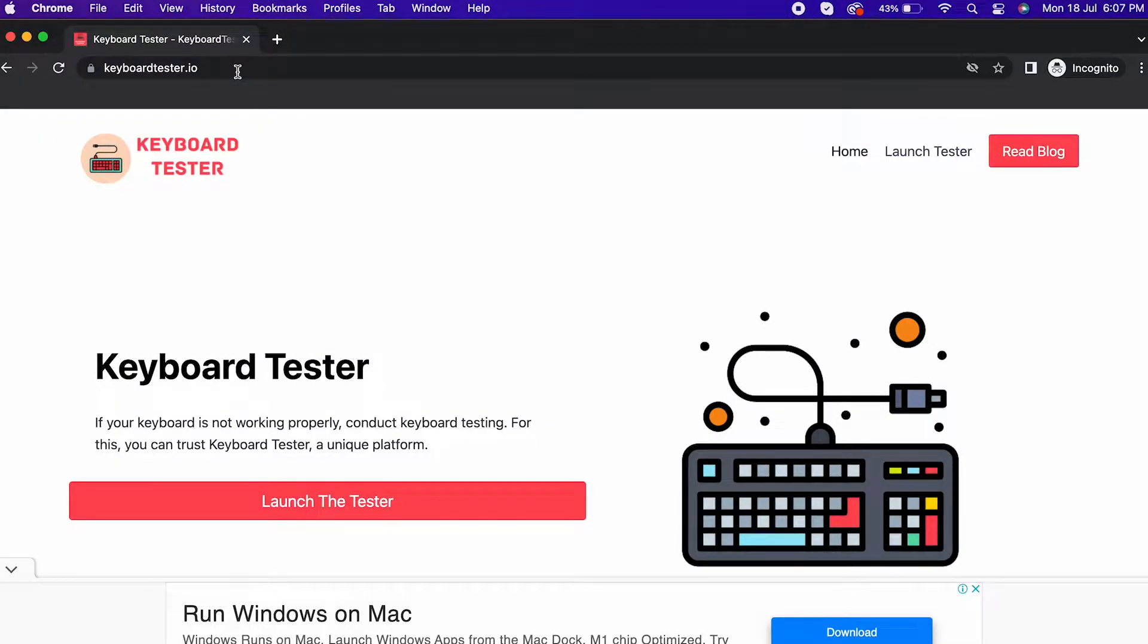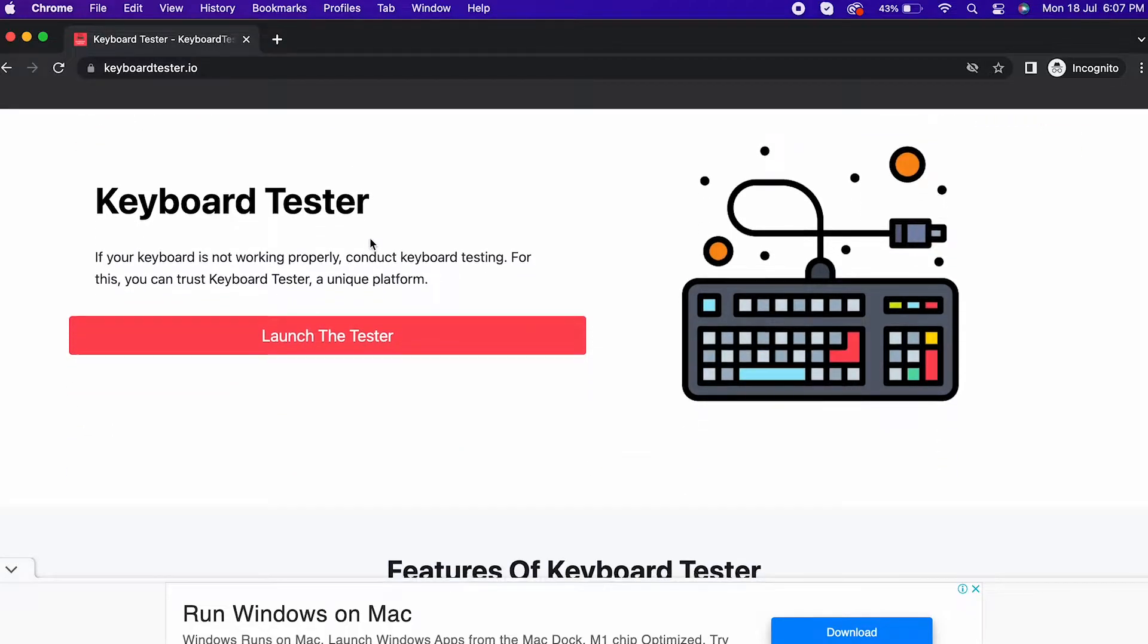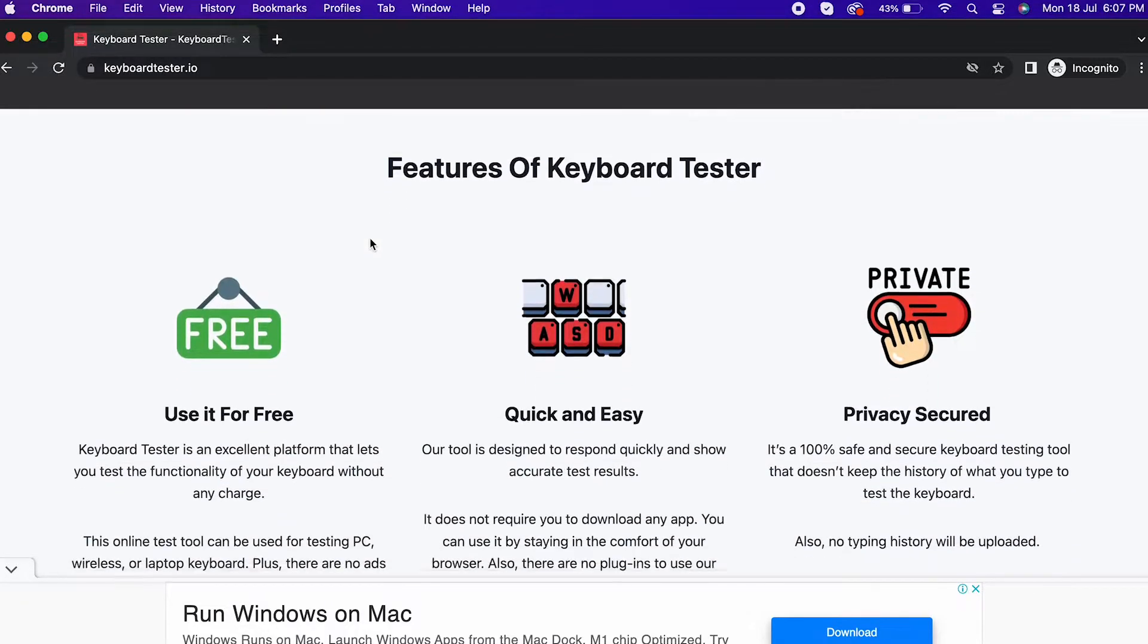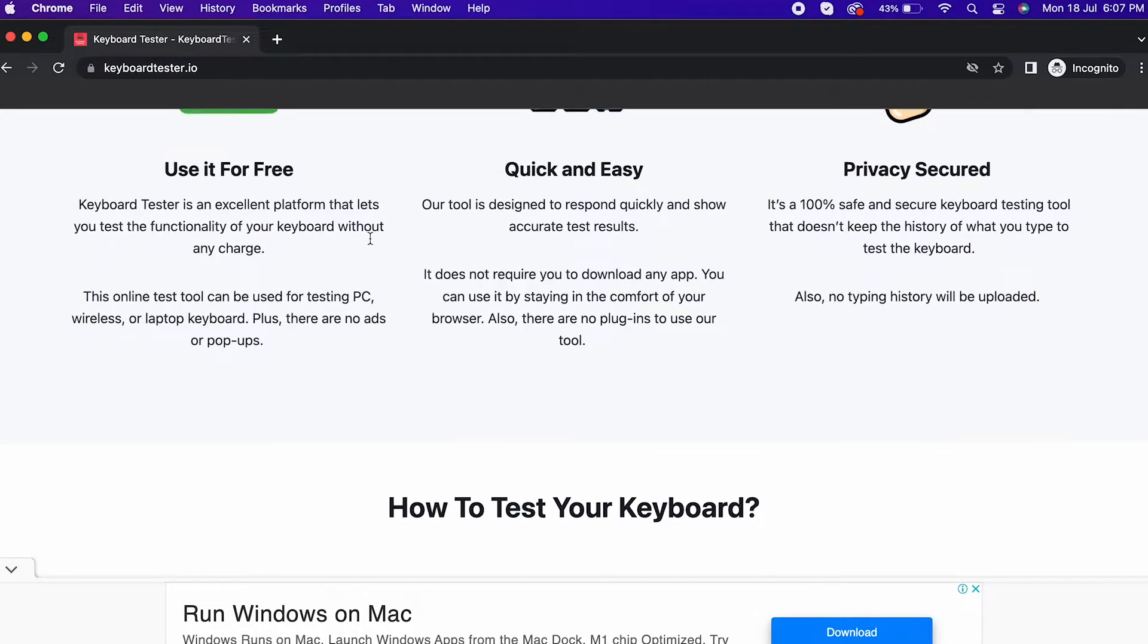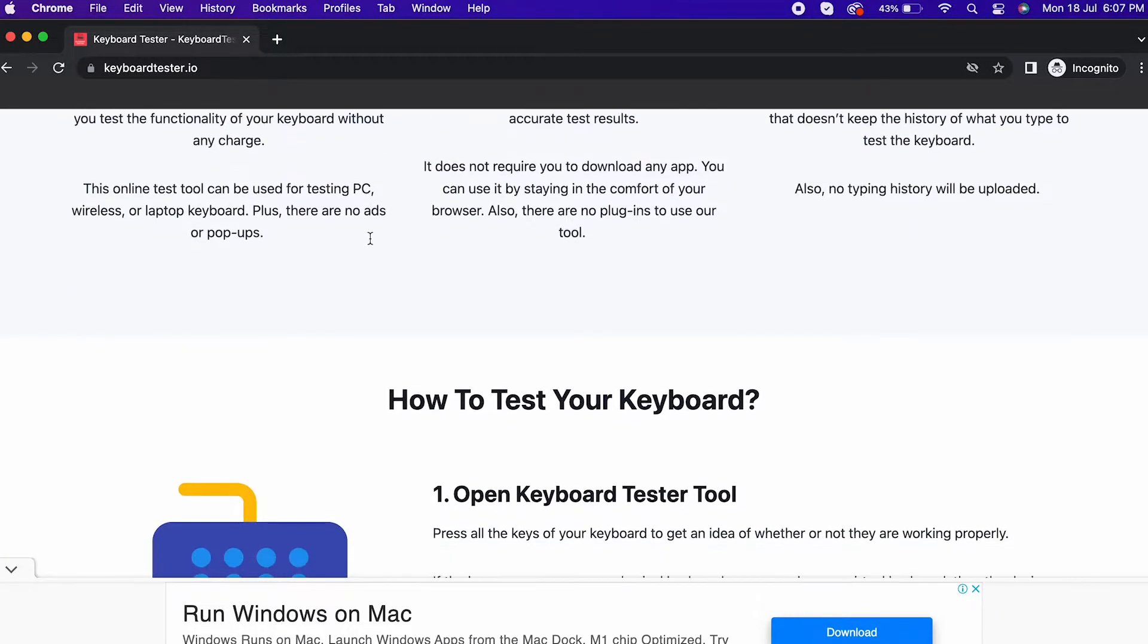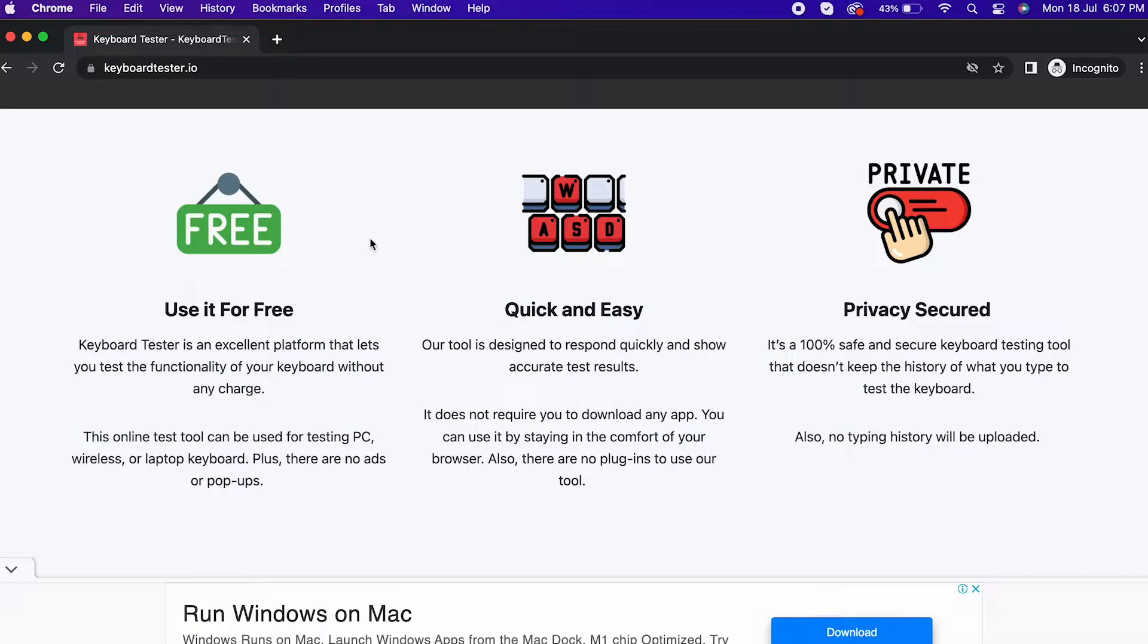There are lots of features of Keyboard Tester, such as: 1. Absolutely free 2. Quick and easy